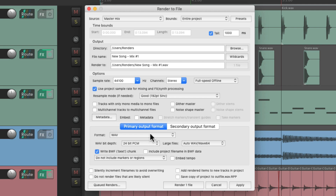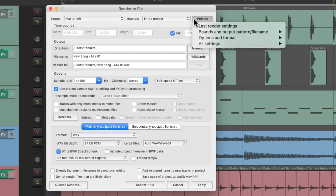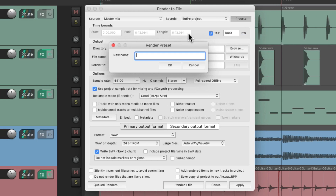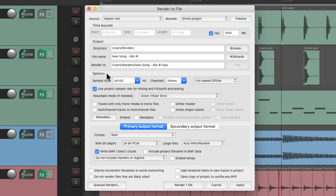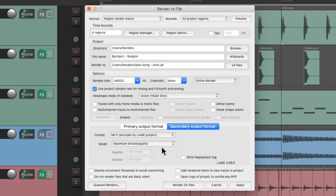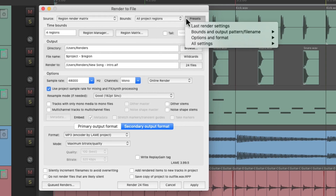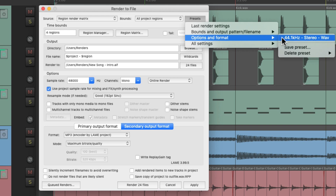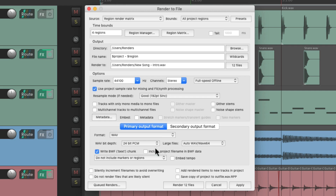But we can also save presets based on different sections. So let's say we just want to save and recall the options and the format. We can go to our presets under options and format, save preset, and save it as a 44 kilohertz stereo WAV file. Now that's just saved for the options and the format, not the bounds and output. So if we change it up again and want to recall our options and format from before — but not change our bounds and output — we just go to our presets under options and format and recall it there. And it changes back without changing the bounds and output.